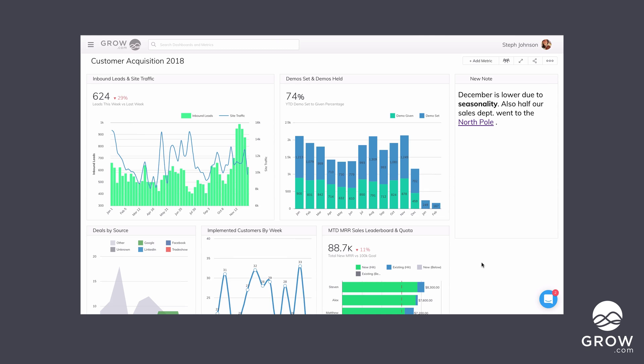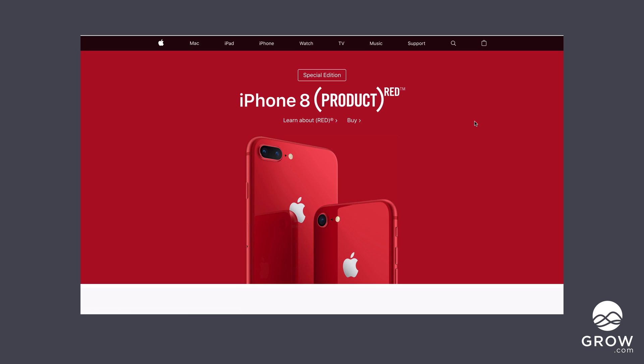So this note is now always on the dashboard. Whoever logs in can see it, they can see the explanation and any additional info I've given them. They can also click this link and be taken directly to that page. We are super excited about dashboard notes — it allows you to give a lot more context and insights to your data. When someone logs in, they can see what you hope they'd see out of the data.